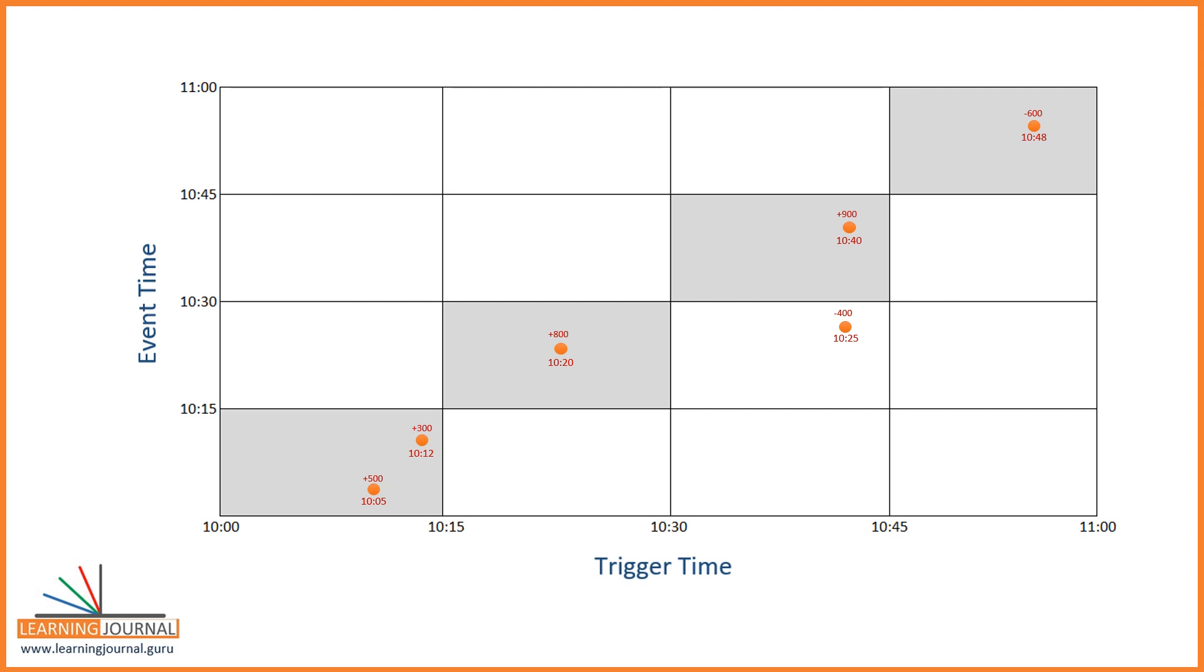Tumbling windows are a series of fixed-size, non-overlapping time intervals. So, in this example, we are creating 15-minute fixed-size windows and they do not overlap. Right? The other type of window is known as the sliding window, which is an overlapping window. I will cover sliding window in a later video. Great! That's all for this video. See you again. Keep learning and keep growing.